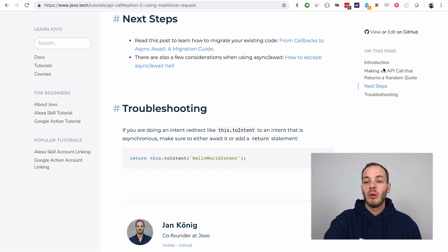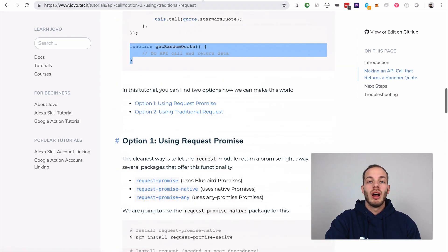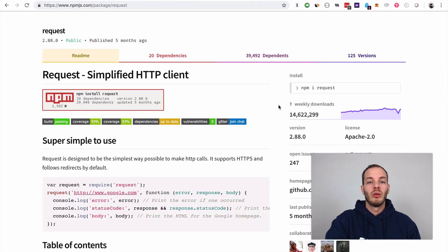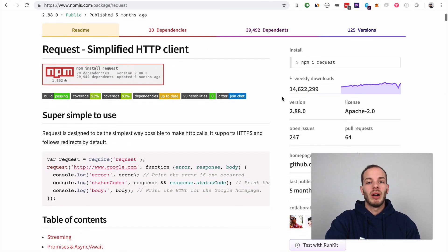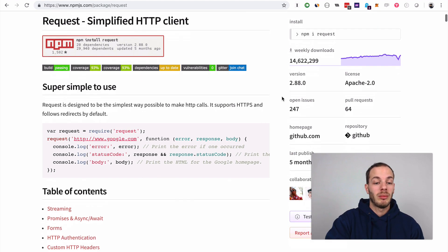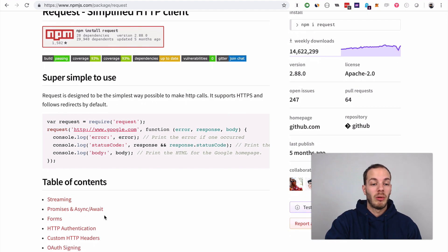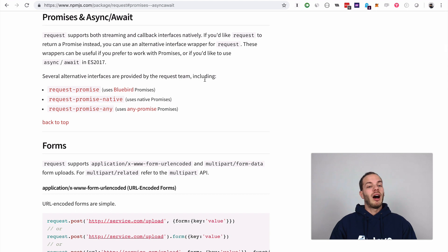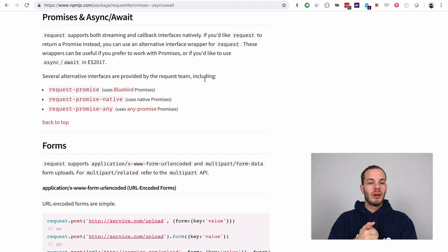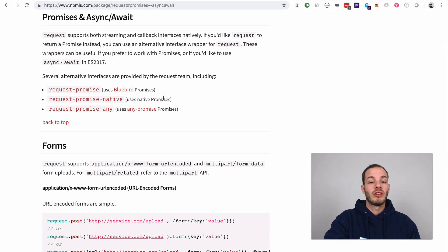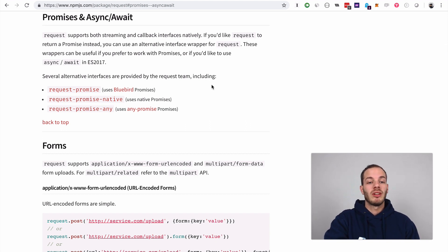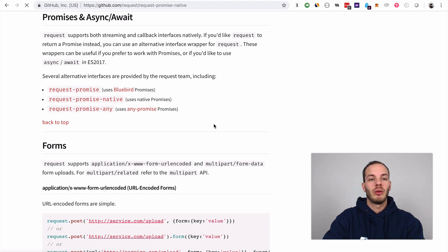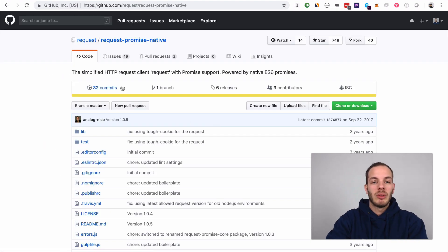For now we're going to use another cool new module by request which makes it as easy as possible. If you go here to promises and async/await, there are packages called request-promise and request-promise-native which uses the native promises.